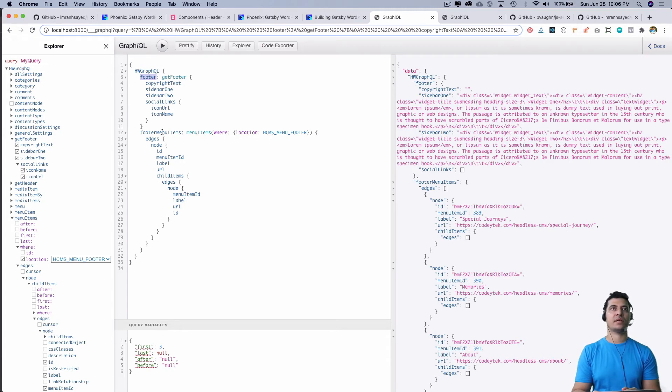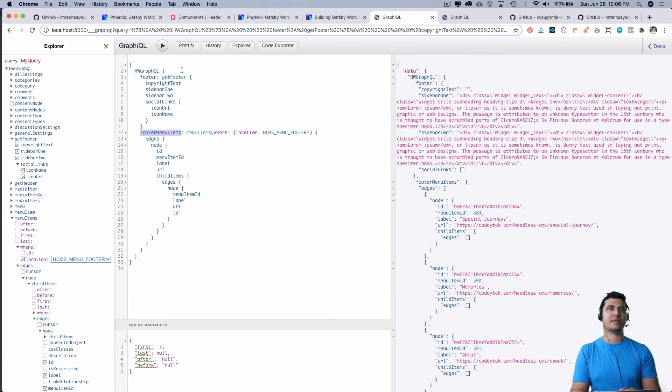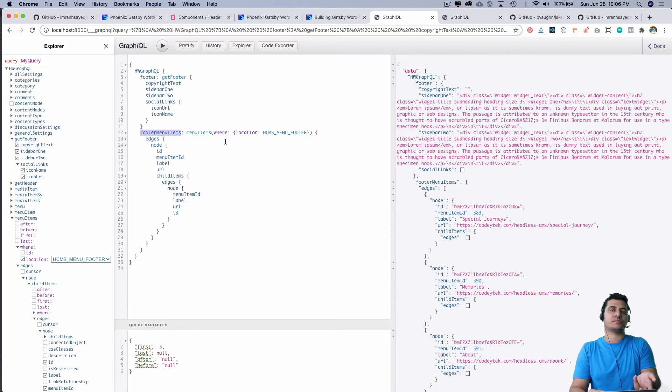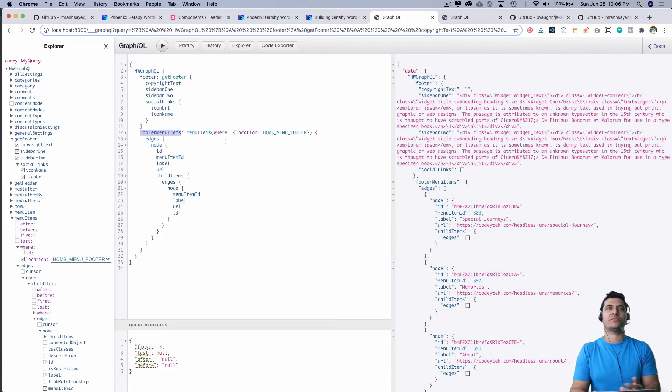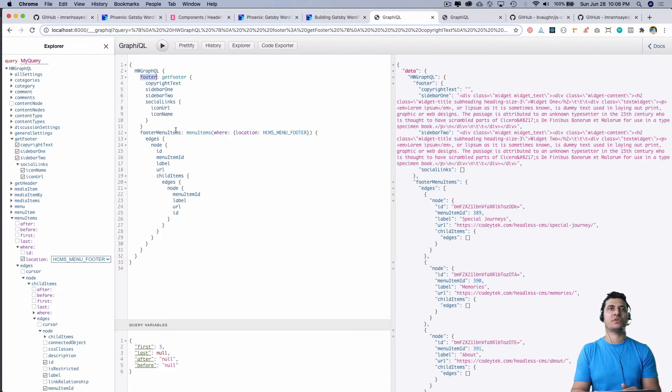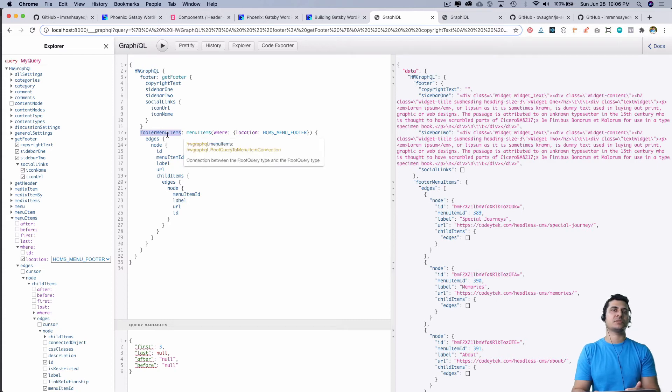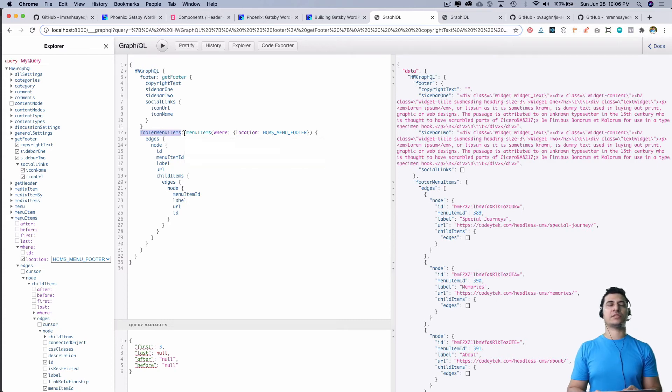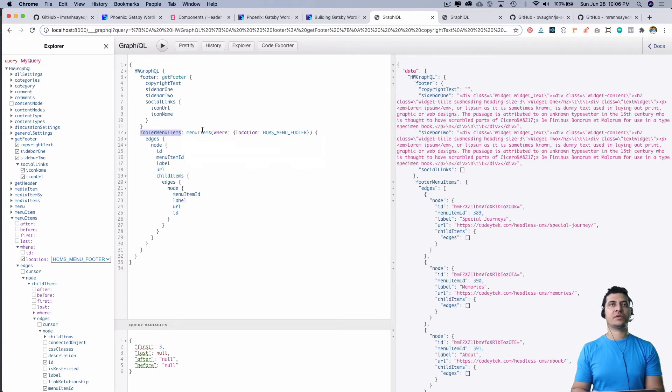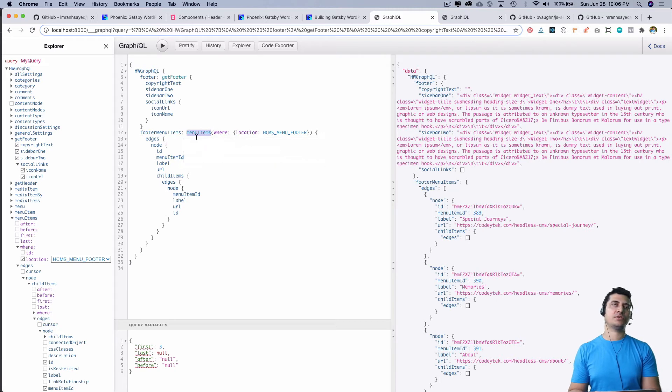And this is footer menu items. If you're wondering what these menu items are, you can query menu items and check the location of the menu. Since I registered the HCMS menu footer and menu header, that's what it is here.